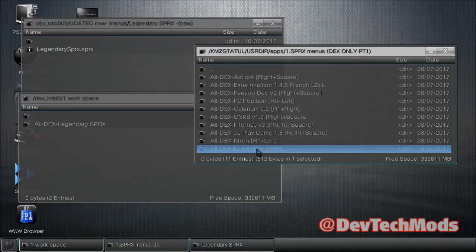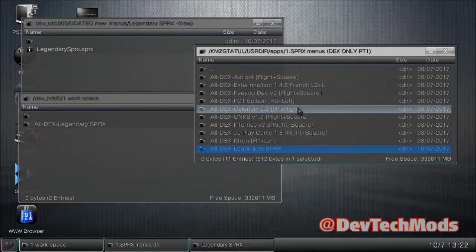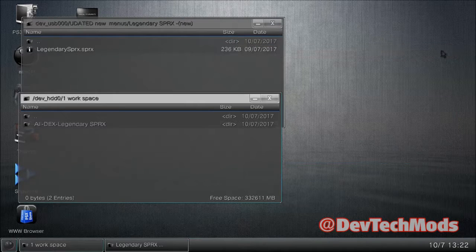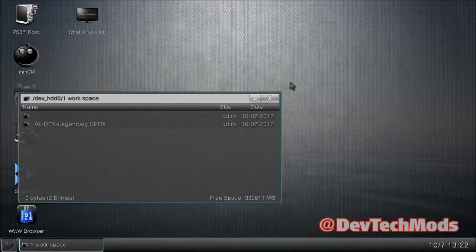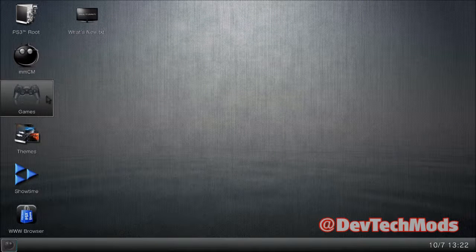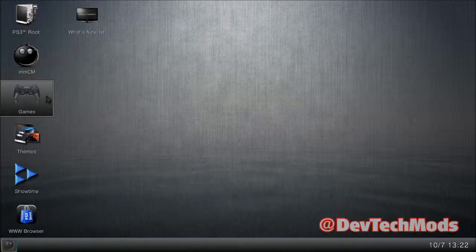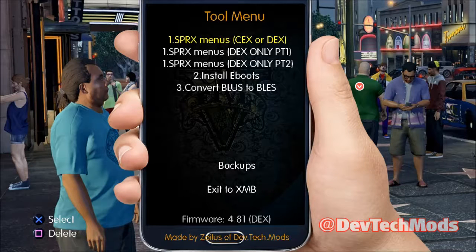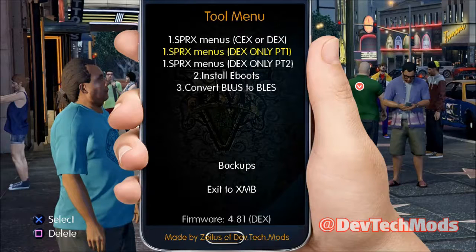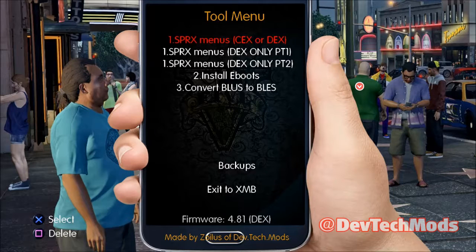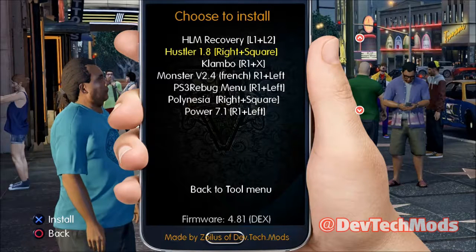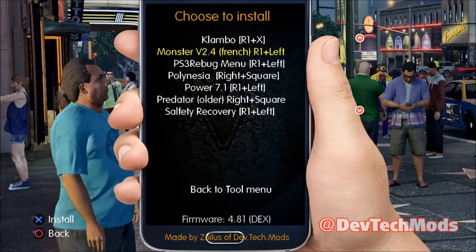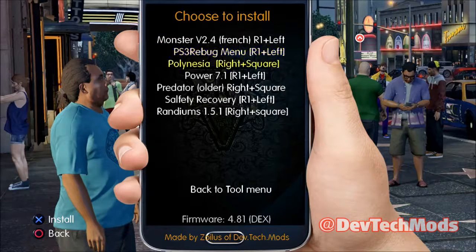That's all you have to do — it's that easy. Close up all the windows, go back to the XMB, start up the tool, and check the main menu for results. I have the DEX-only options showing because I'm in DEX mode. Under SPRX menus KEX or DEX — we updated Randoms from 1.3 to 1.51 and there it is.